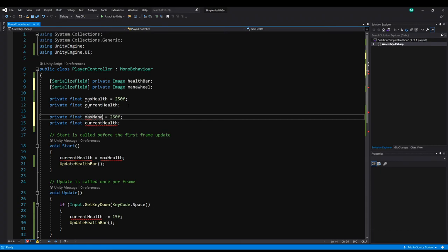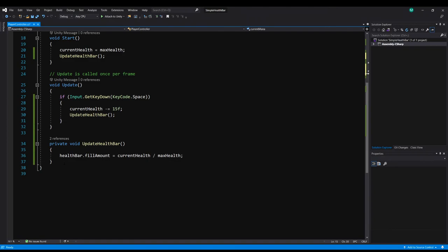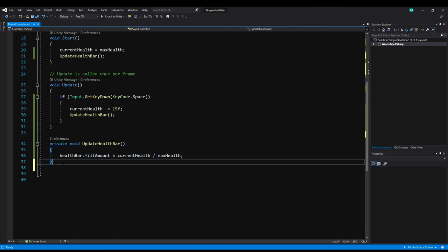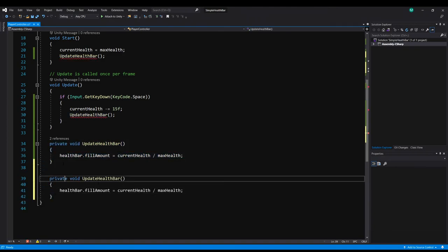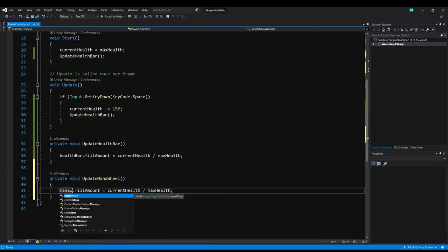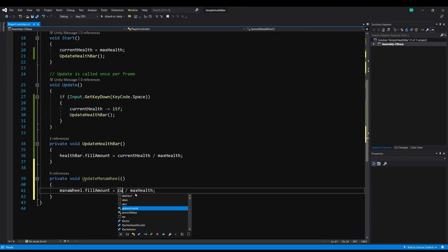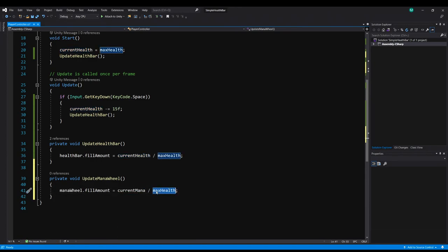I'll set that to 100. And then we'll rename the other to be current mana. Copy the update health bar method as well. And we're just going to rename it to update mana wheel. Replace health bar with mana wheel. And then current health and max health with the two mana values.